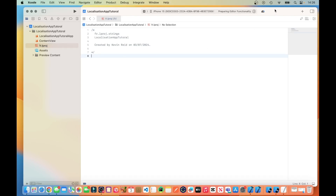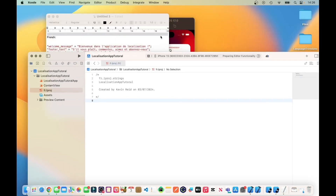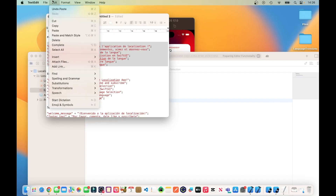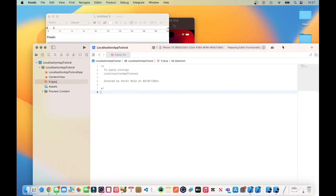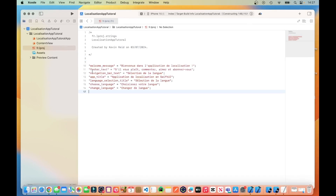Then we just apply our text, which is here. This is the text that will be converted to French. As you can see, it has a welcome message, and the welcome message is in French. It has a photo text that will be displayed, an application title, the navigation bar text, a language selection title, and the captions for Choose Language and Change Language for the buttons.